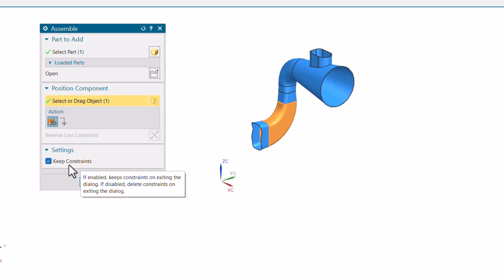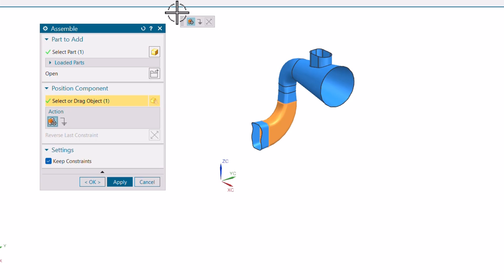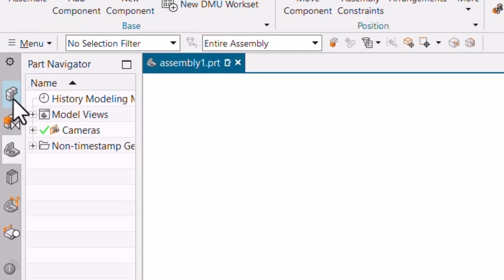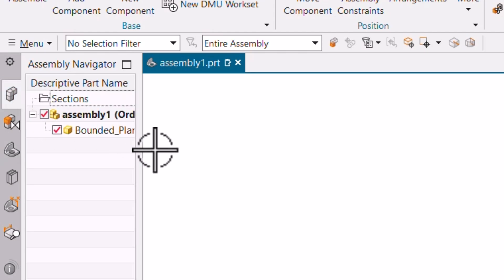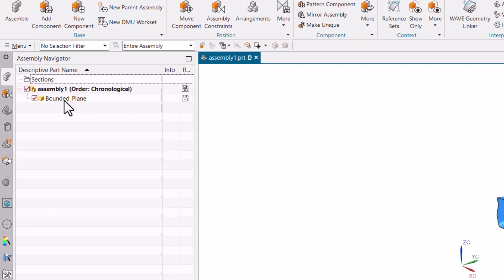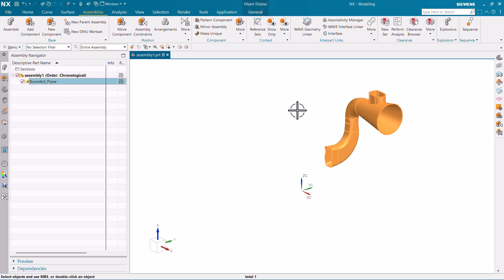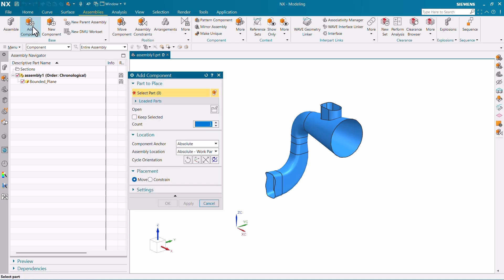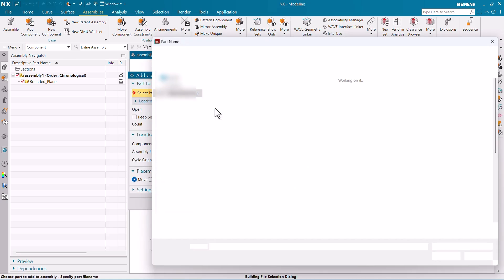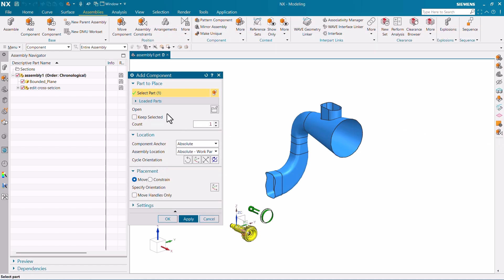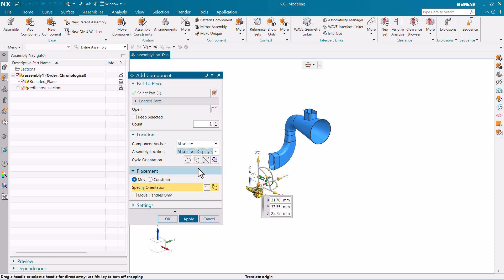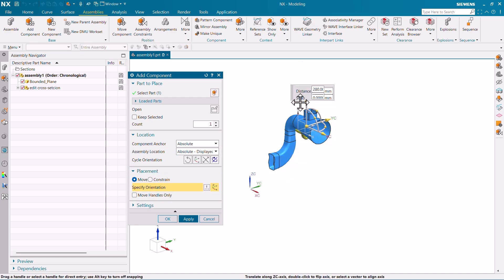Click OK and then go to Assemblies. Here you will get the Assembly Navigator. We have the bounded plane here — this part's name is 'bounded plane.' If you want to add more parts, click on Add Component. I'm going to open a new component, which is going to be the added cross section. Make sure to use Absolute Displayed Part here, and then you can drag it to position.